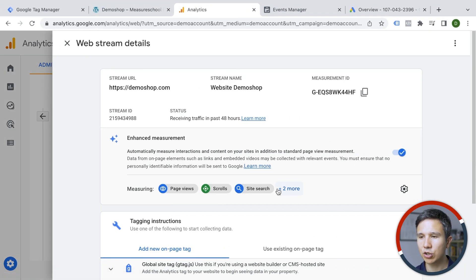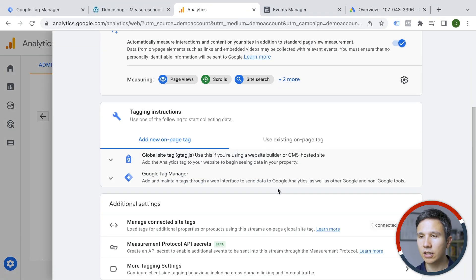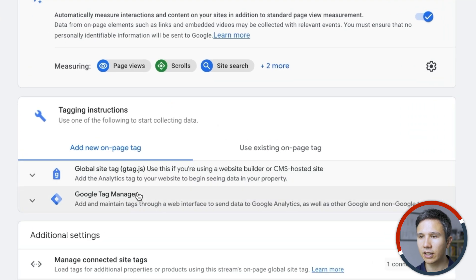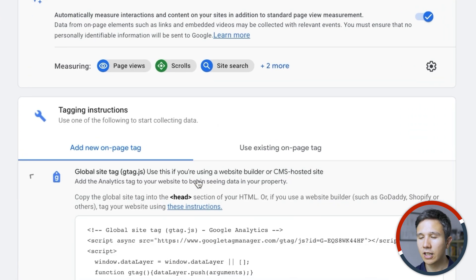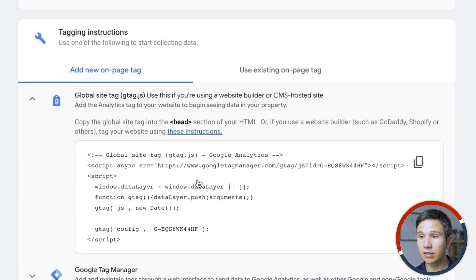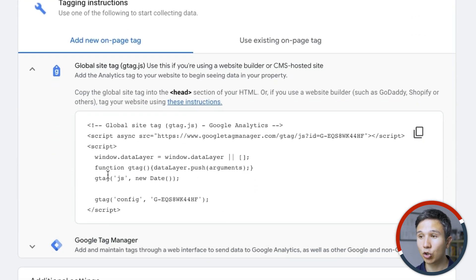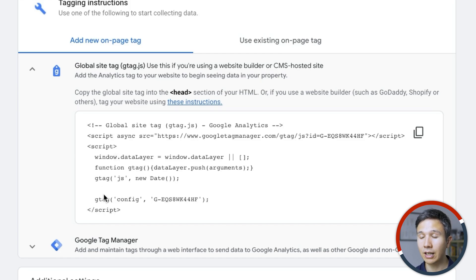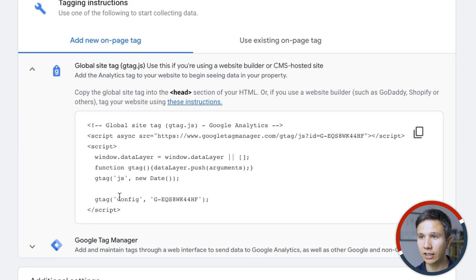you'll get to your configurations panel and here we see actually tagging instructions. Now, this is normally the code that you would need to install and you can add certain lines of code in here in order to configure Google Analytics to your liking.